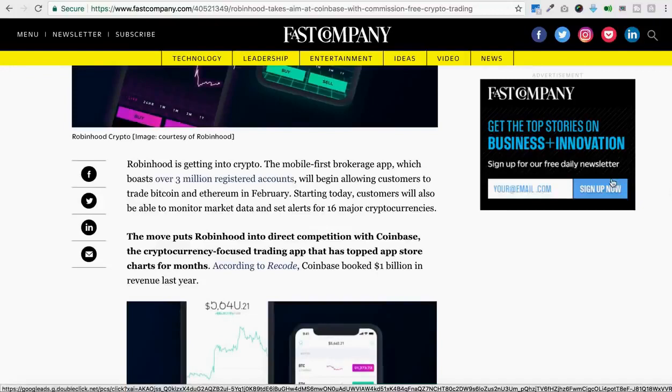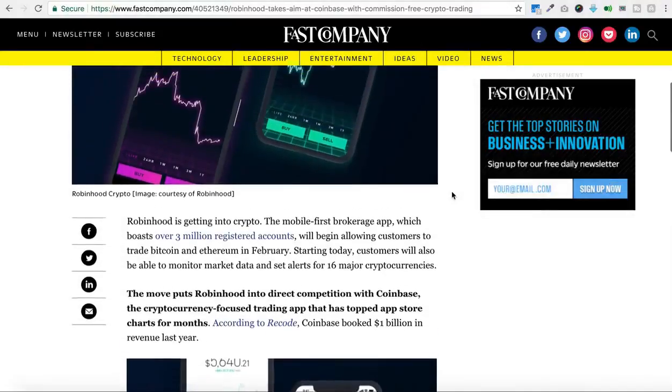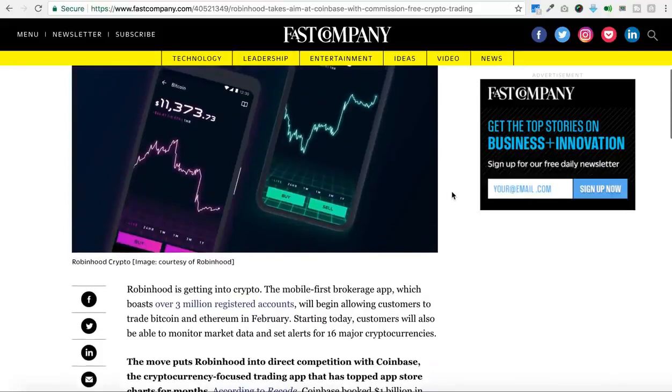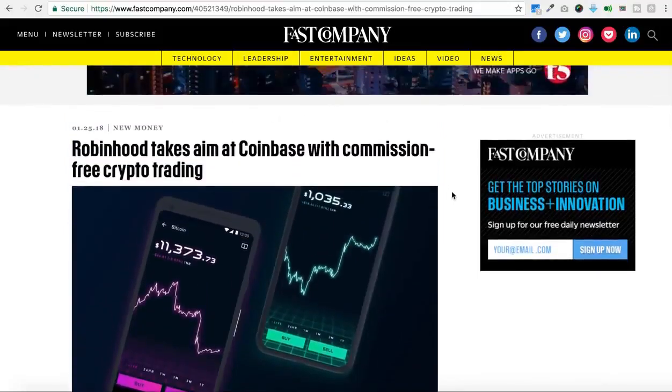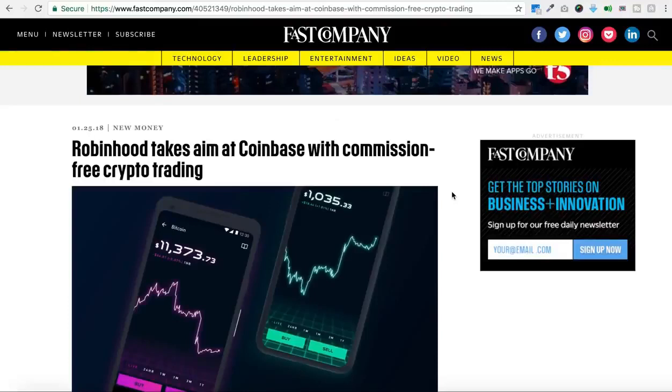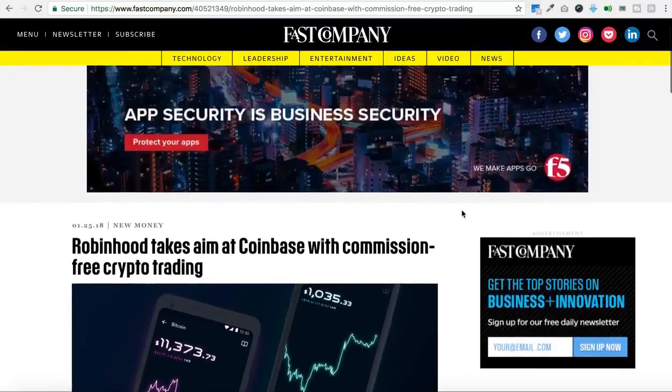I would not be surprised to see more companies like Robinhood start to offer commission-free cryptocurrency trading. It may also push other exchanges to try and find ways to either lower their fees or eliminate fees altogether. Definitely some exciting times.